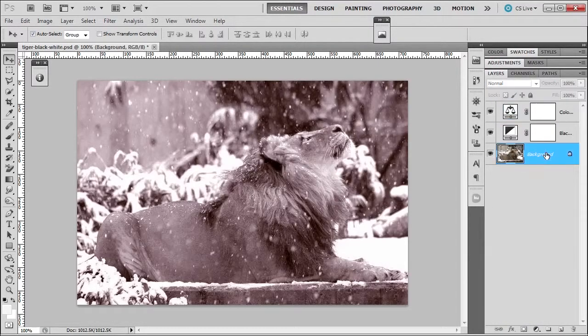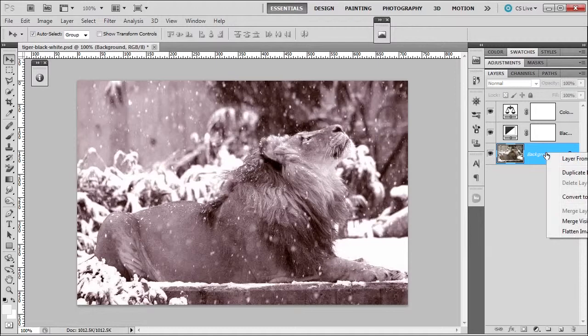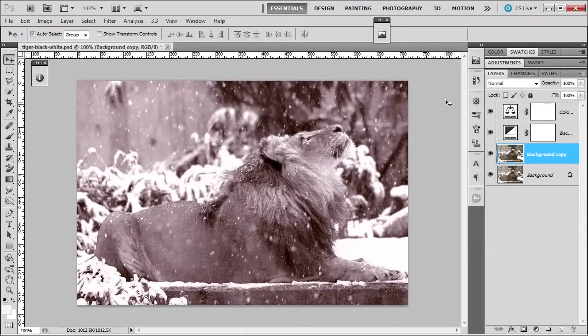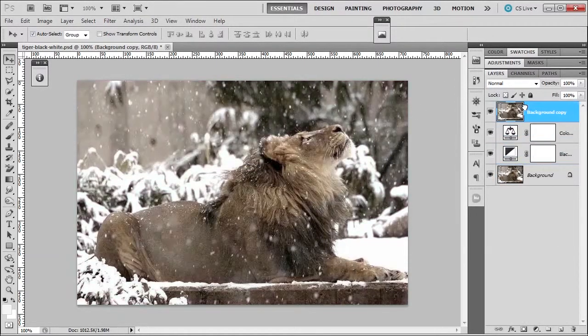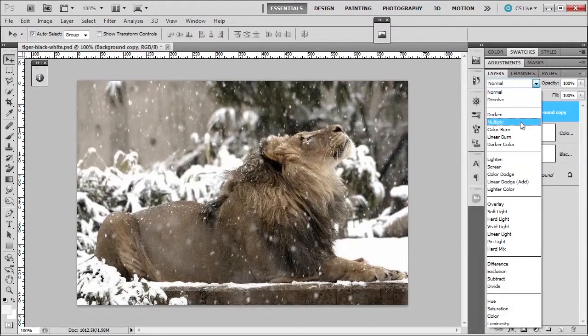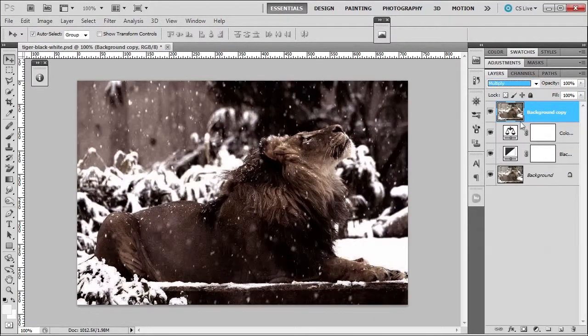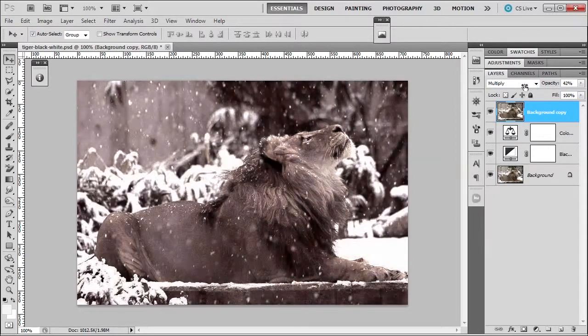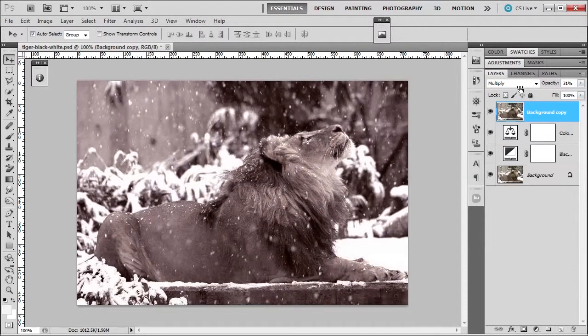I could take the background, right click, duplicate it, or press Control-J, bring it to the top, and change its blend mode to multiply, reduce the opacity, and make it an even better image.